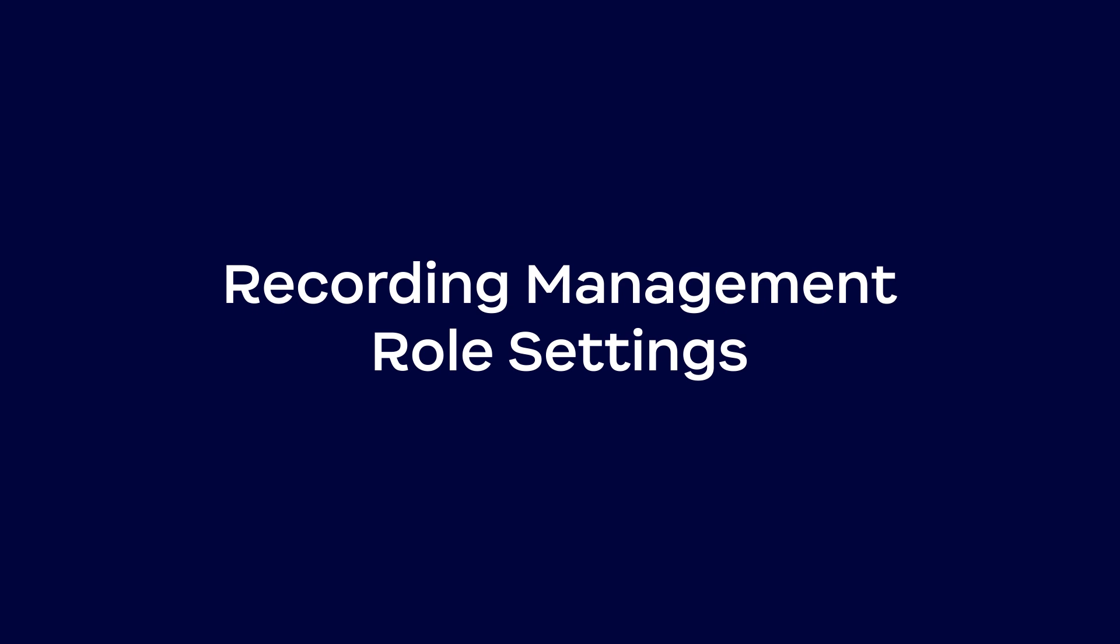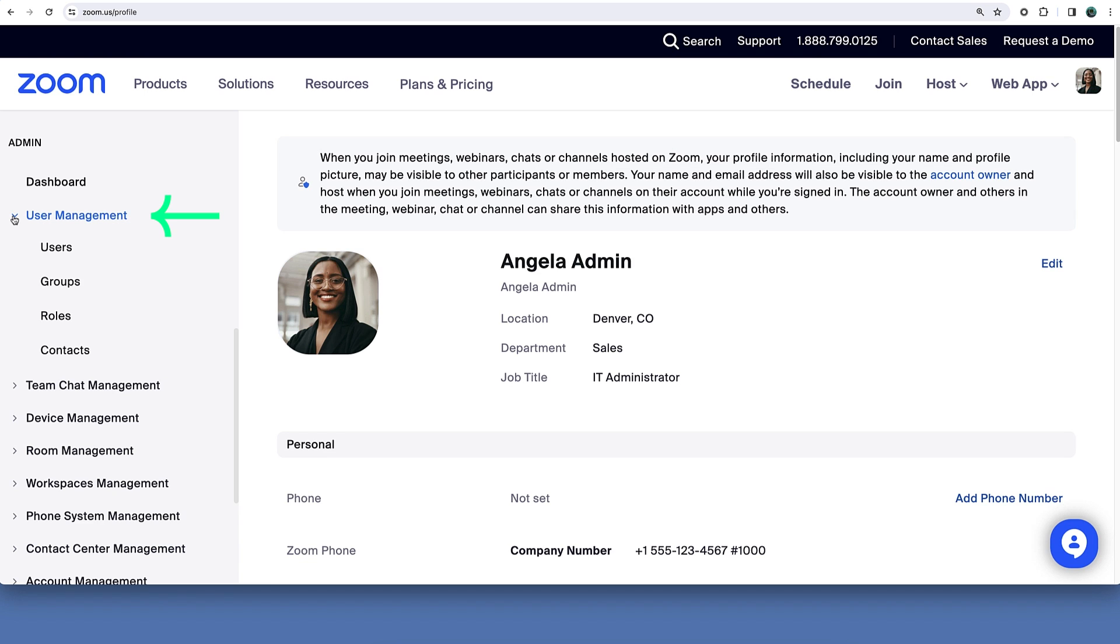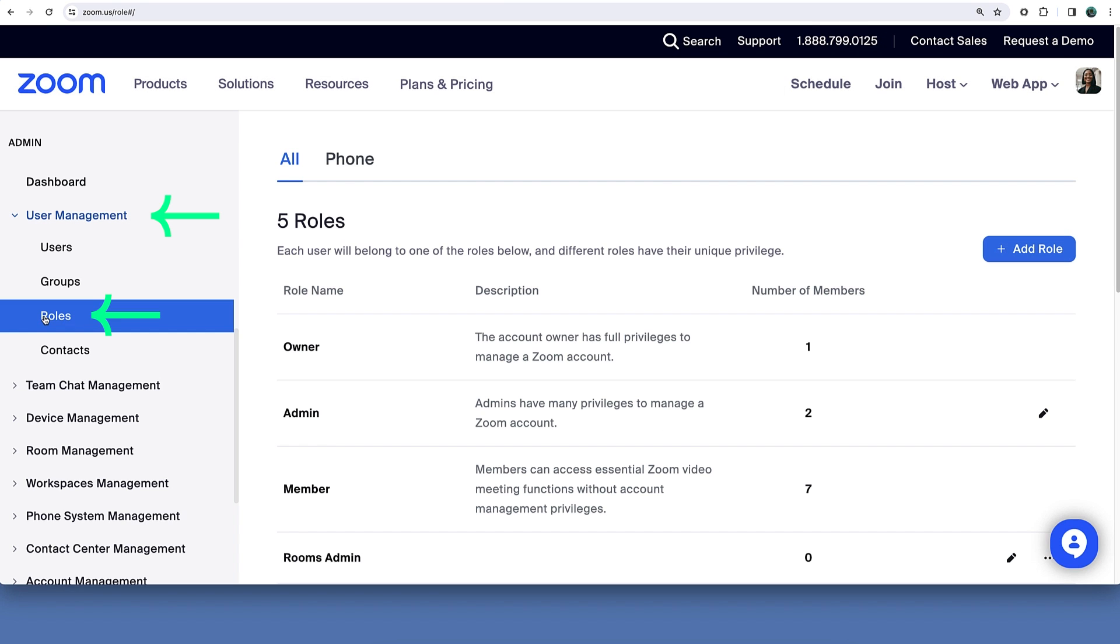But first, ensure the admin has the appropriate role privileges. In the Zoom web portal under admin, click user management then roles. Click the pencil icon on the right side of the admin row.